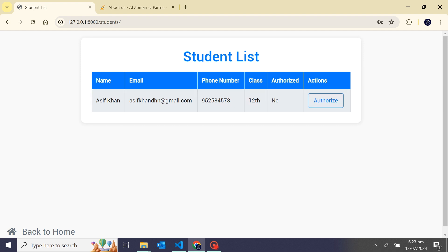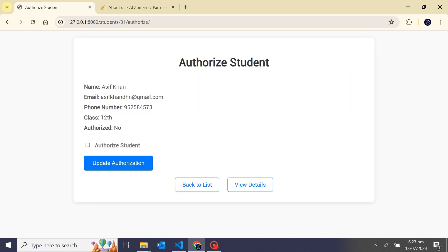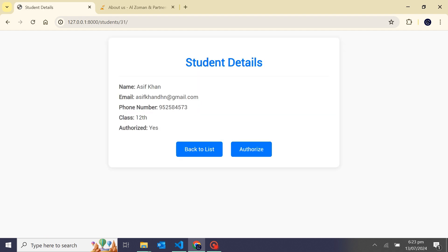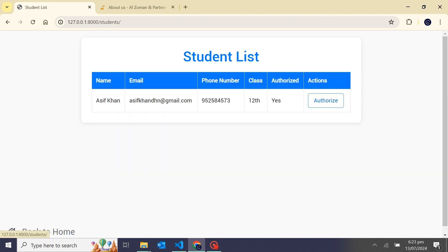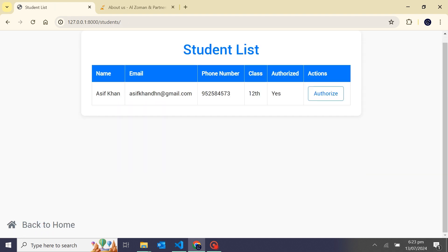From this button we need to authorize. I will just update the authorization and back to the list.